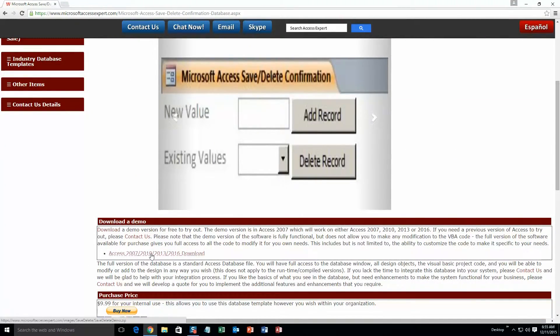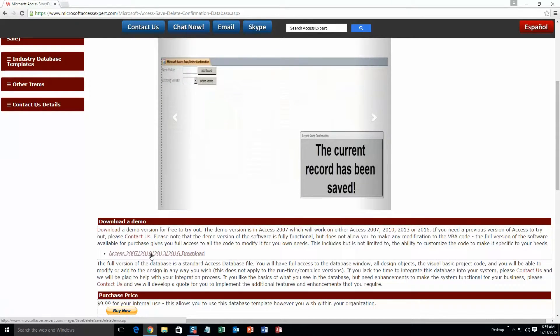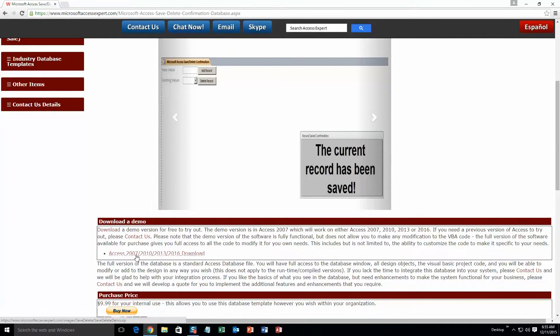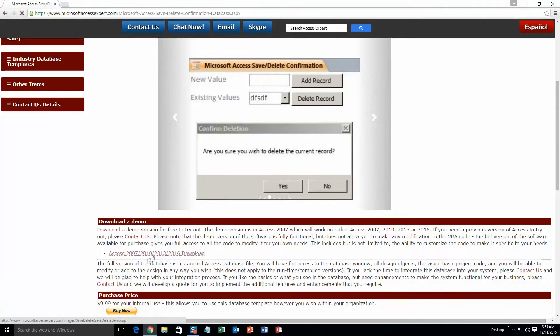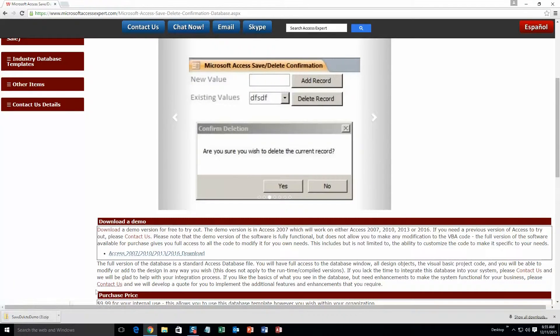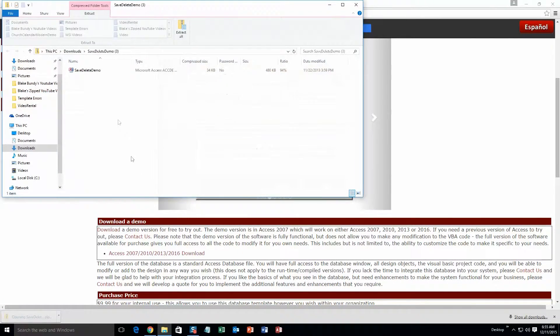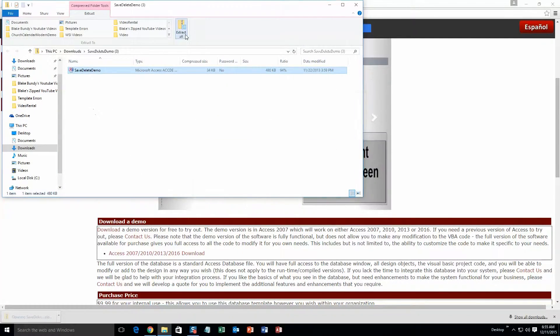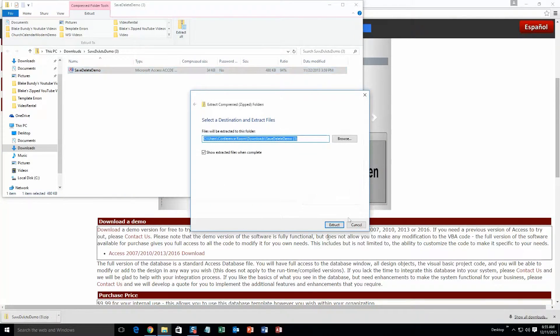Unfortunately for this template we only have one demonstration. So hopefully you guys have one of these versions of Access. Once that demo is downloaded, go ahead and open it. And you're going to want to extract all that file. So go ahead and extract.